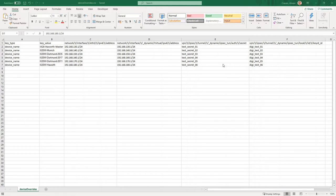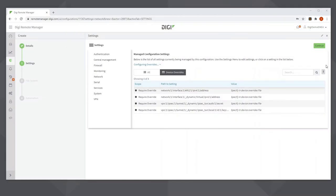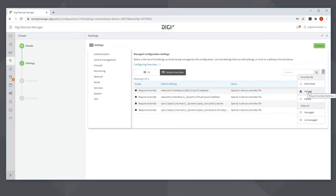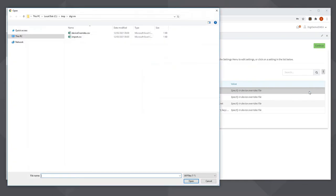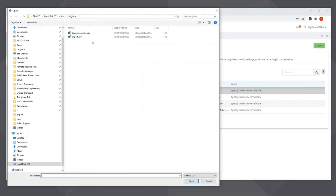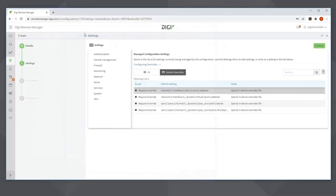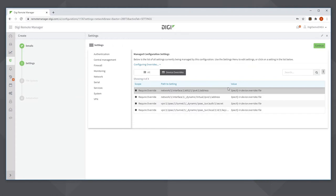The next step is to import this file into Digi Remote Manager. So again, I click these three dots here and this time I click on Upload. And I import the device overrides. OK, that's done. So now I can click on Continue.